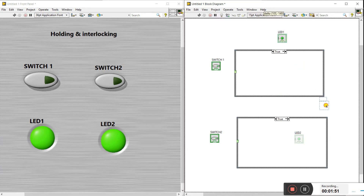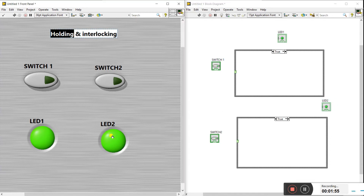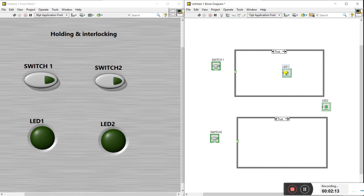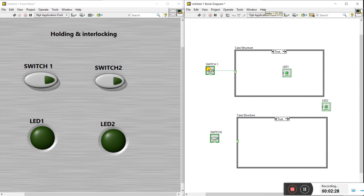First, let's concentrate on holding — what does holding mean? When I press switch one, LED one turns on. When I release switch one, LED one stays on. That is the meaning of holding. To do this, connect switch one to the case structure. When you press switch one it gives a high value — true. When you switch off, it gives zero and changes from true to false.